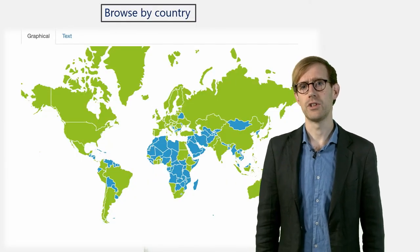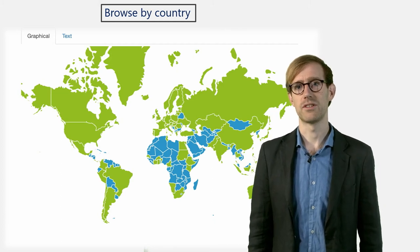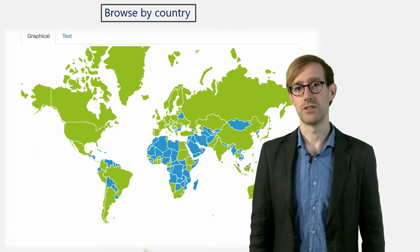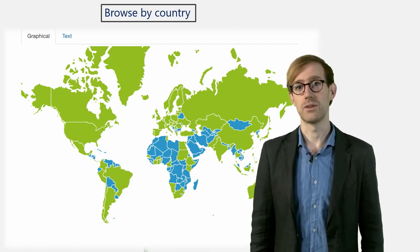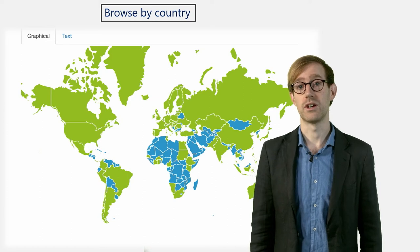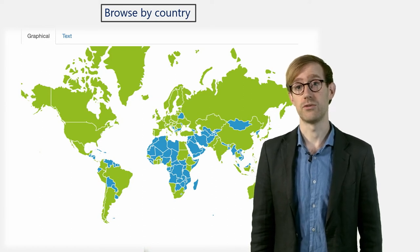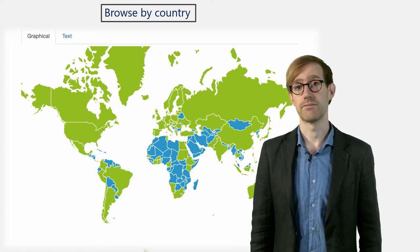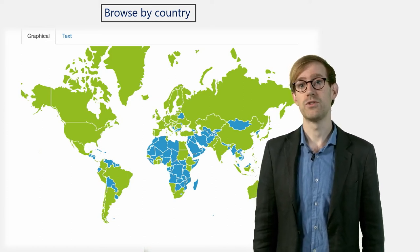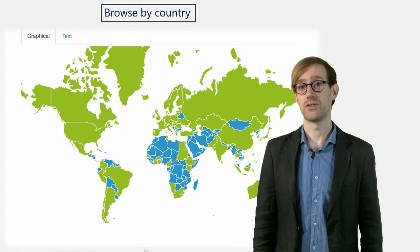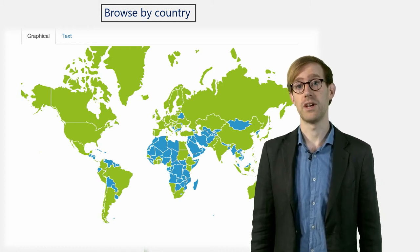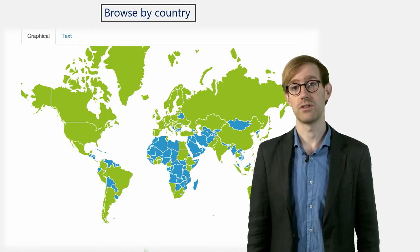If you click the Country option, a world map appears, where all the areas in green mark all the countries from which data repositories are included in the registry. By hovering over a country, you will see the number of repositories included in the registry from that particular country.